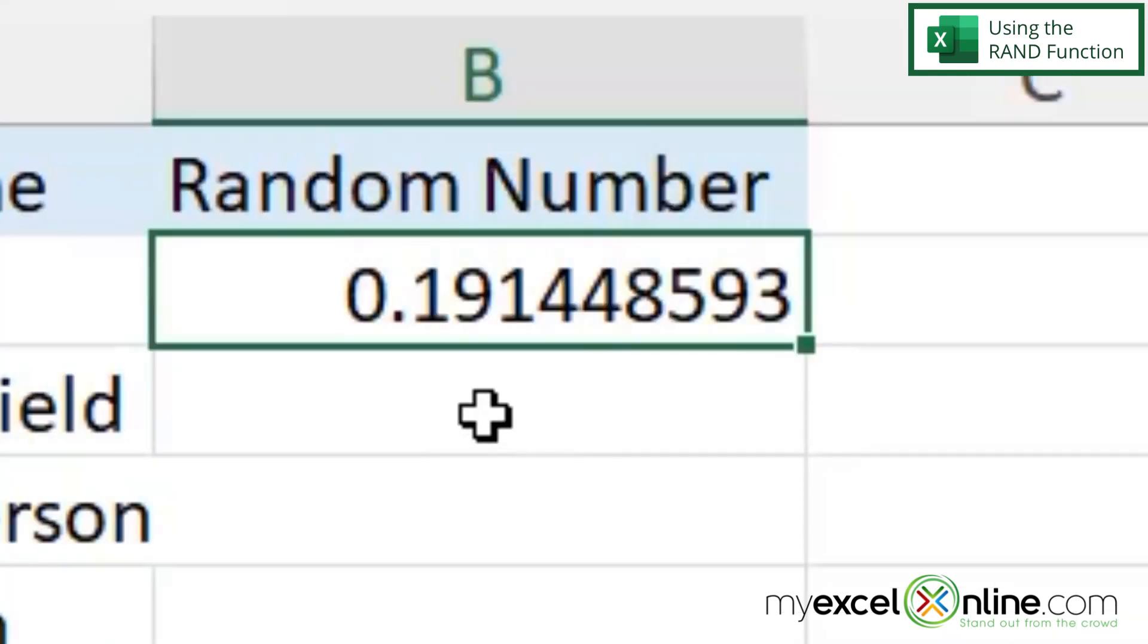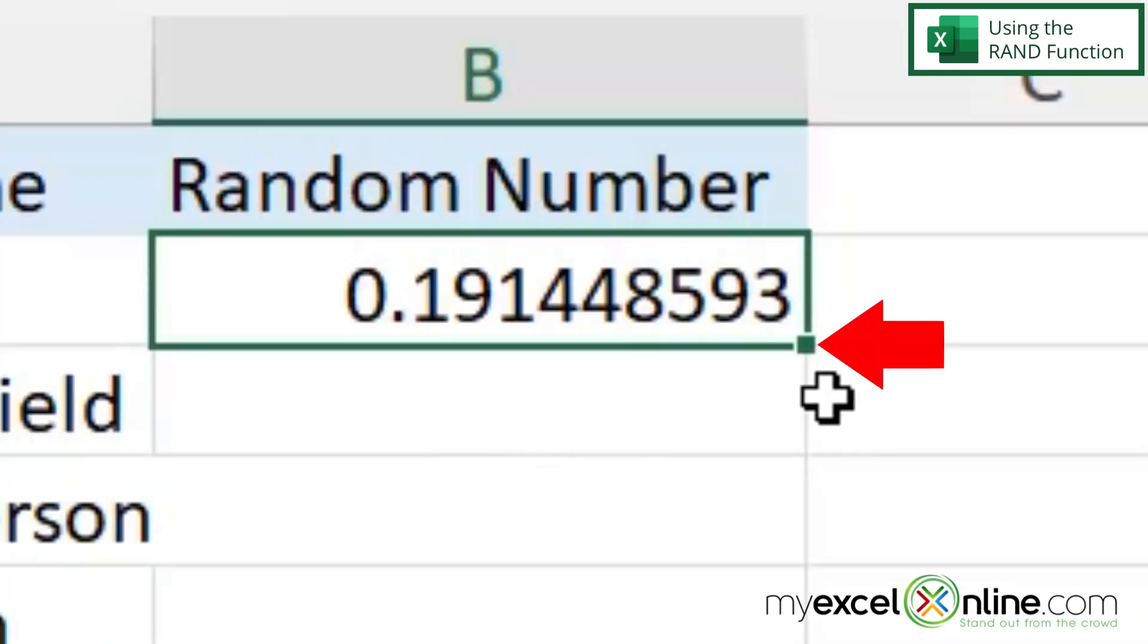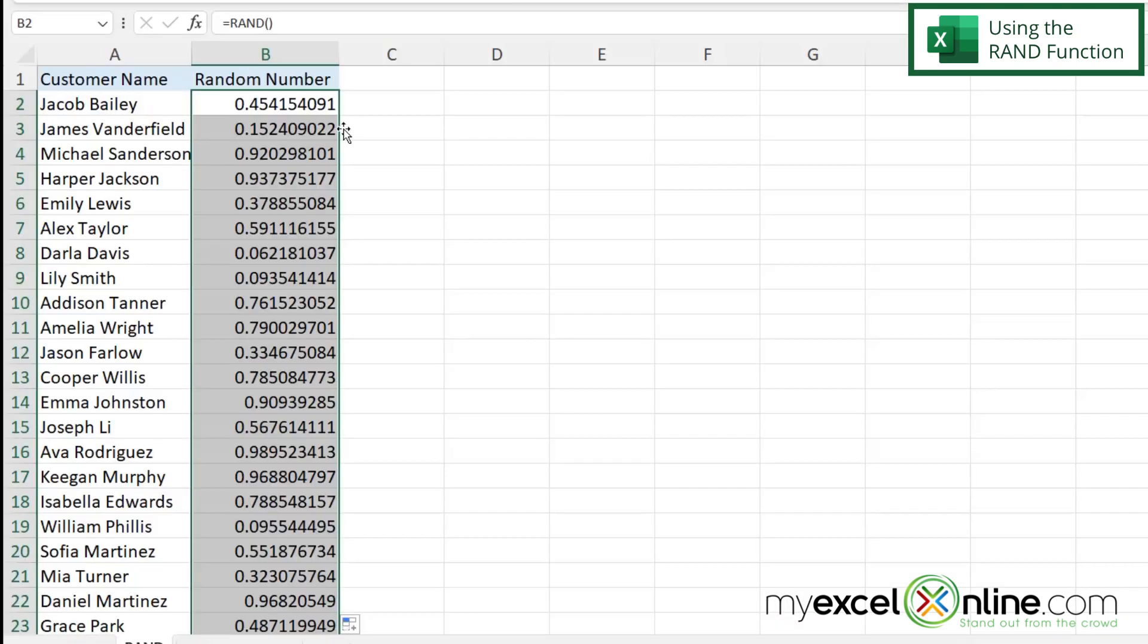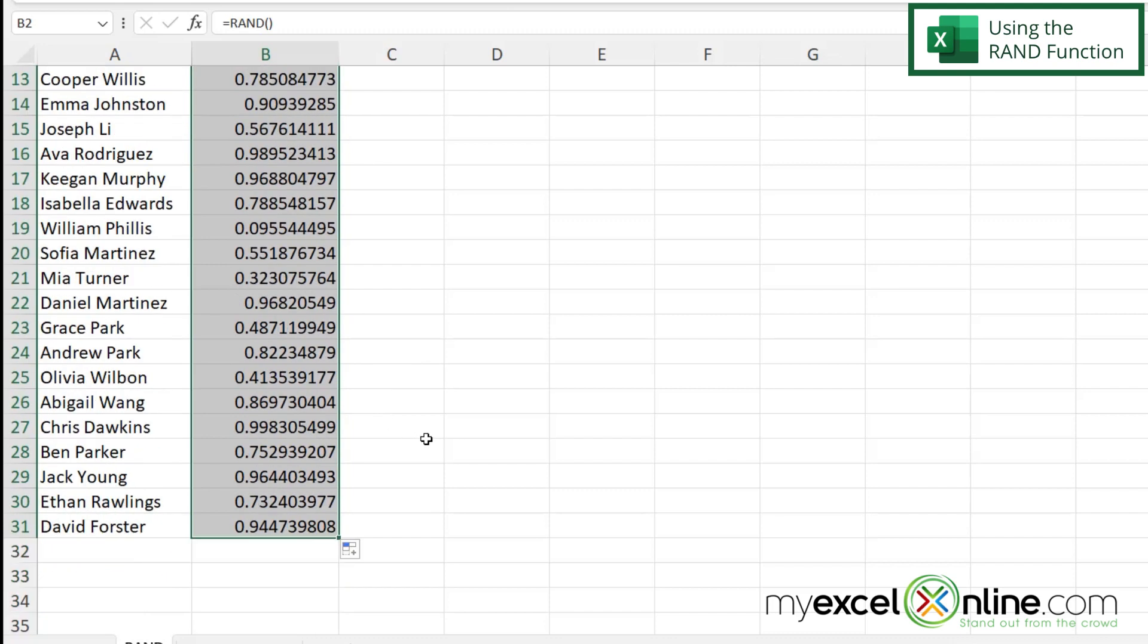And if I look at that highlighted cell and I go to the bottom right hand corner where this little square is and I double click to autofill, every one of my entries will be assigned a different random number. And you can see that the place value of all these random numbers goes out pretty far, so there is a huge number of numbers that you could use for this random number generator.